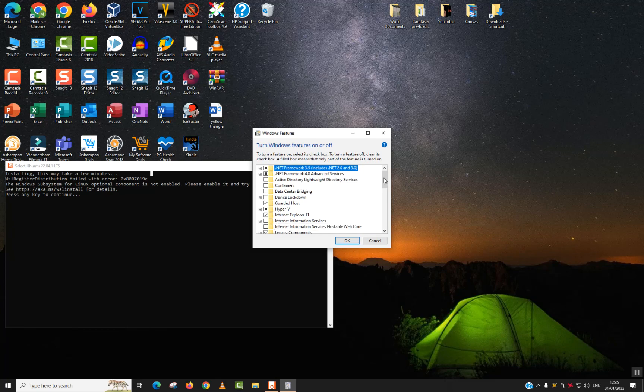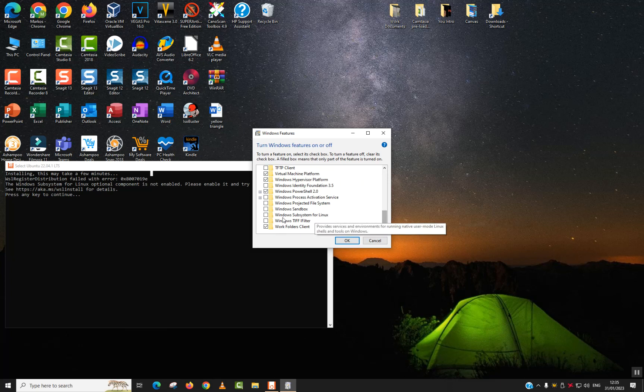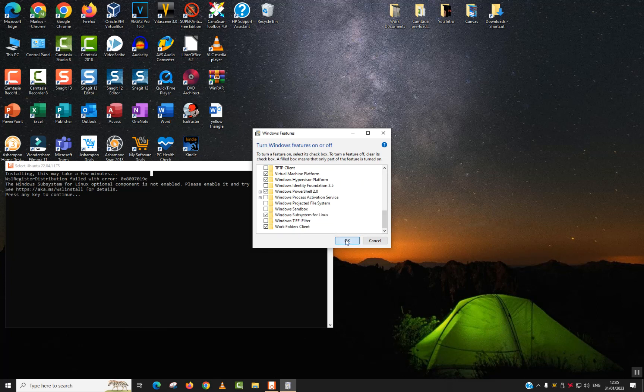Wait for it to load and scroll to the bottom. Locate Windows Subsystem for Linux, click on it or tick it to be selected, and click OK.